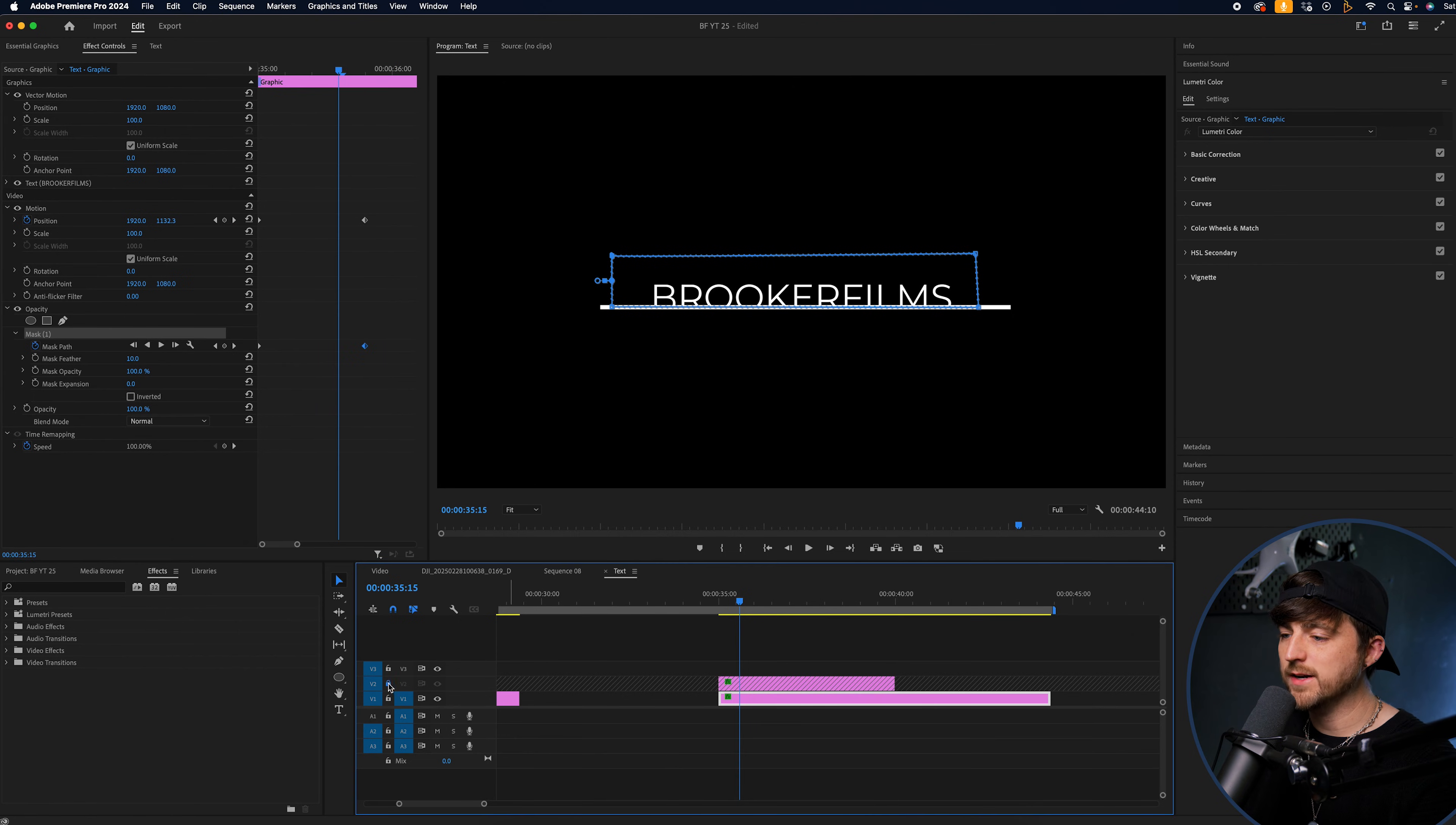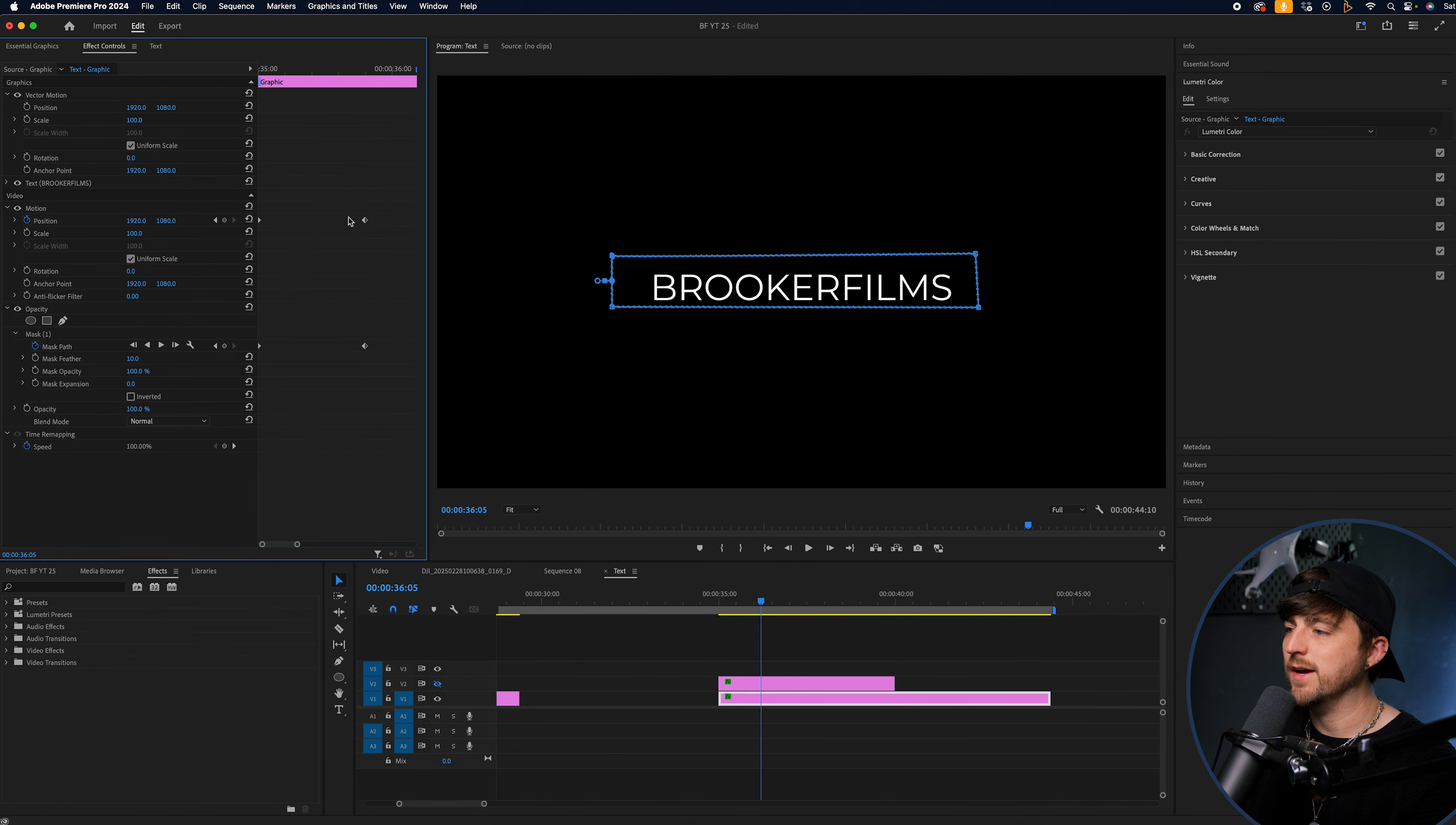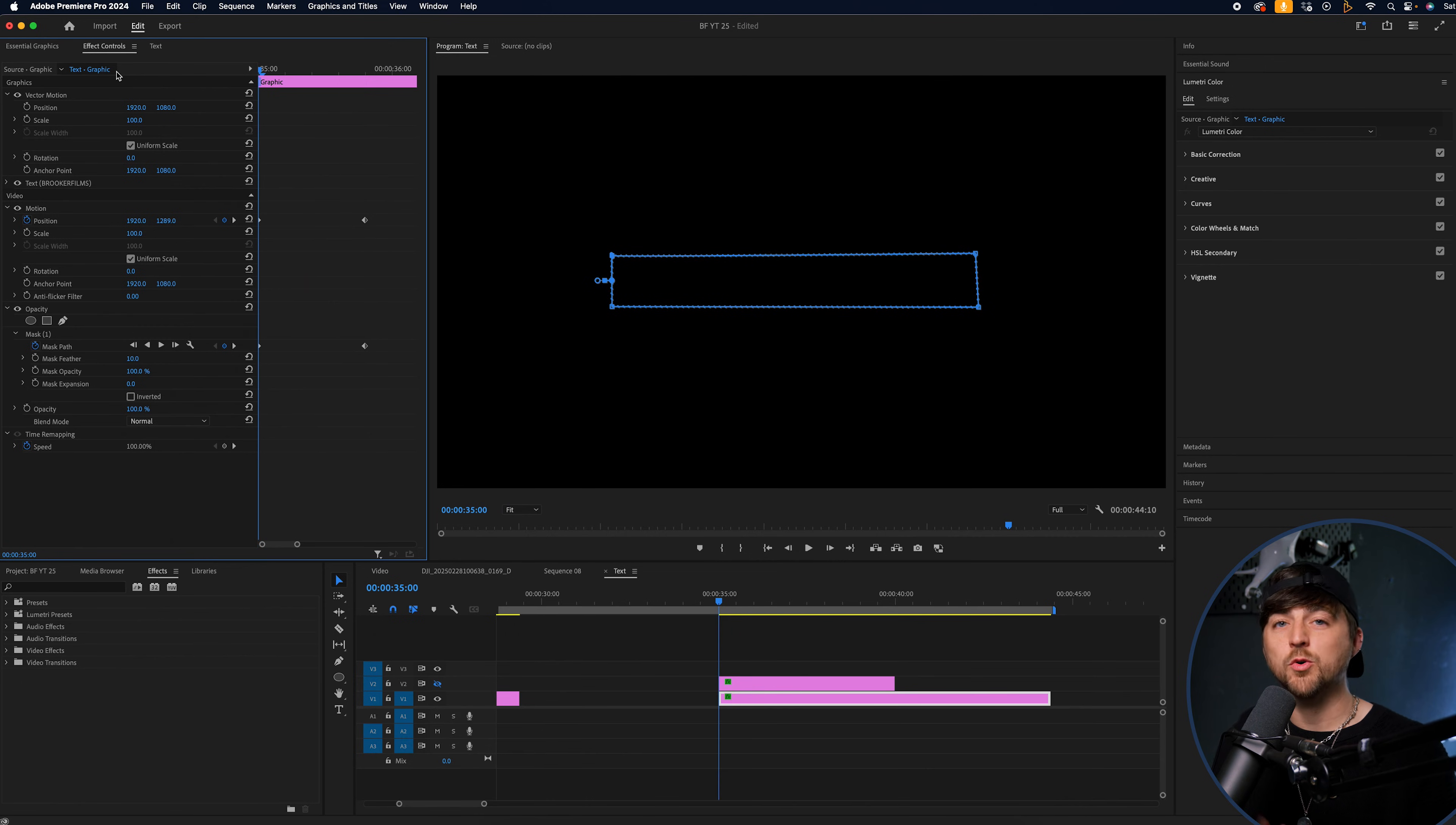So if we now just delete this guide, you can see this is the effect that we now get.